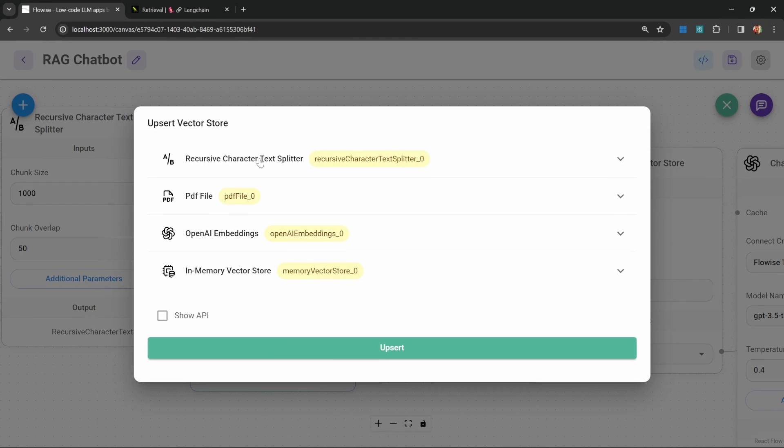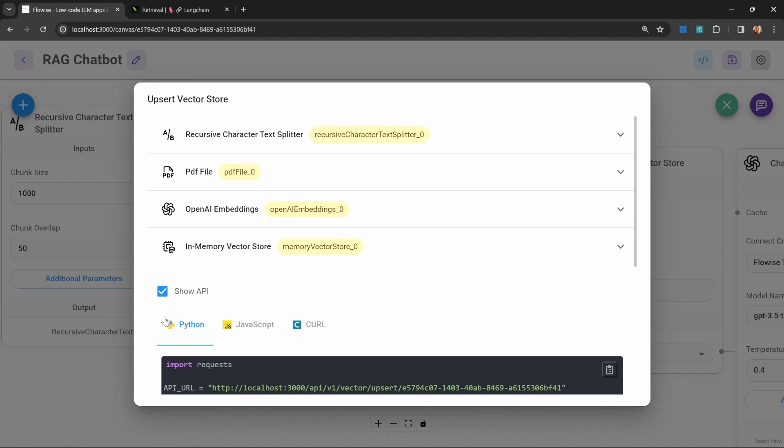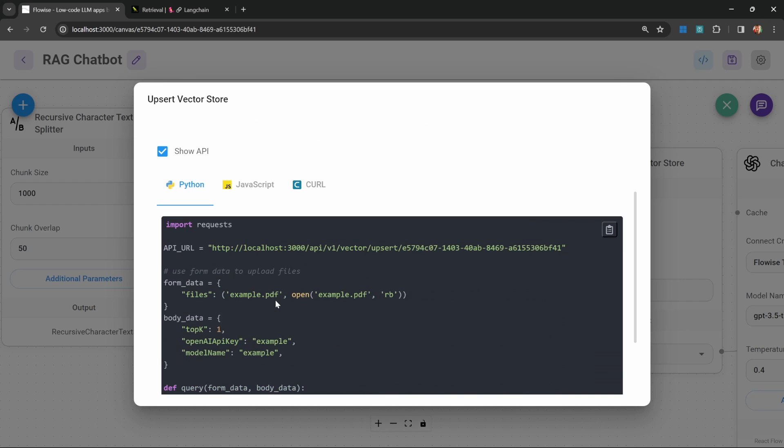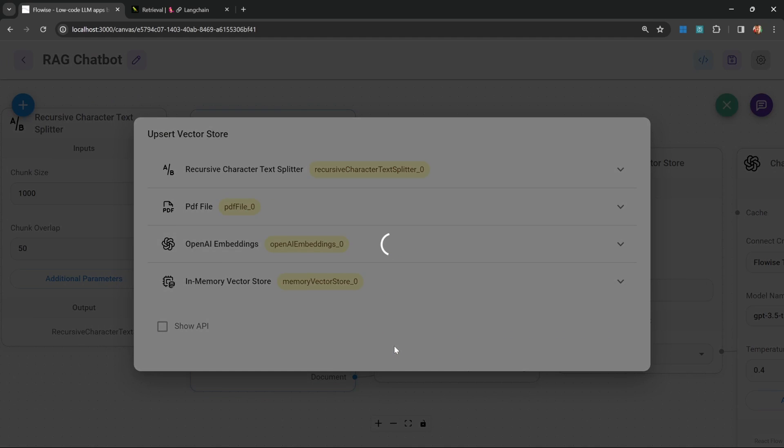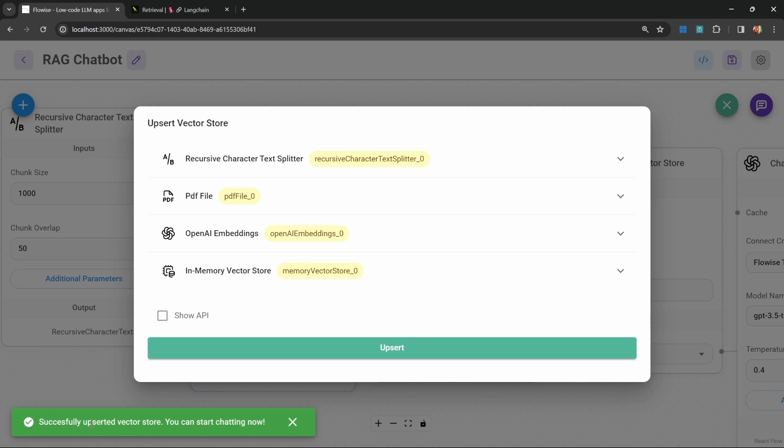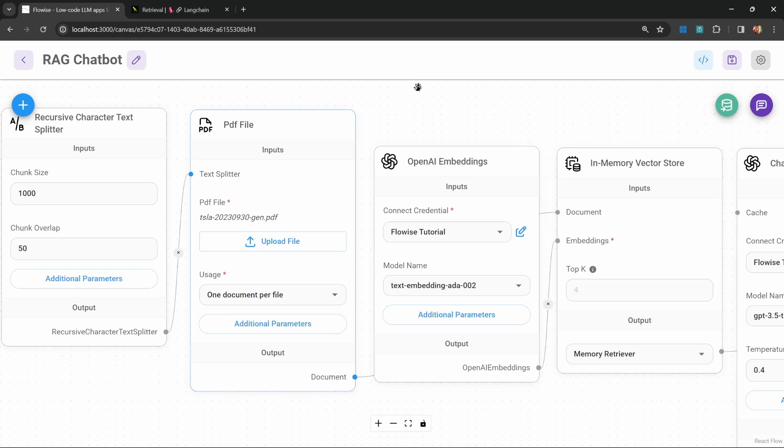In order to upsert this data into the database, we can simply click on this green button. This will bring up this popup. Here we can see the different steps involved in loading this data. What's also cool about FlowWise is that when we click on show API, we can get the API endpoint for triggering this upsert from our custom solutions.